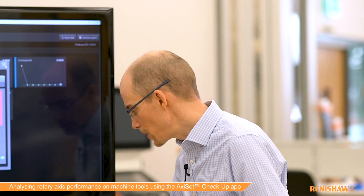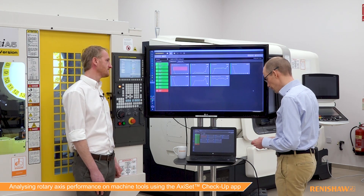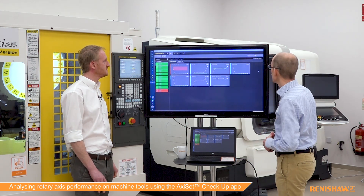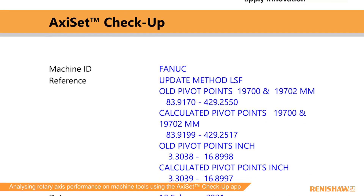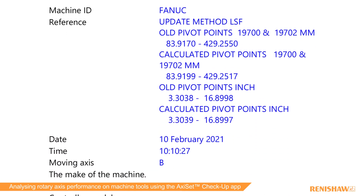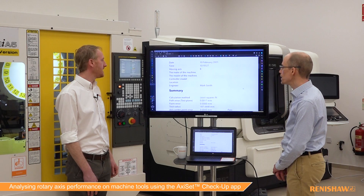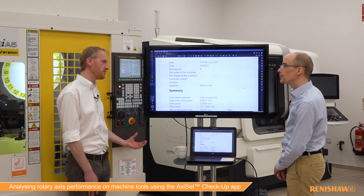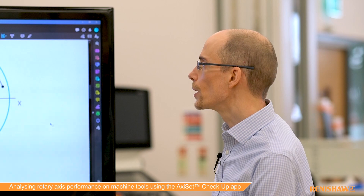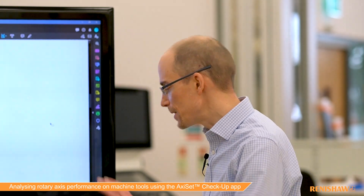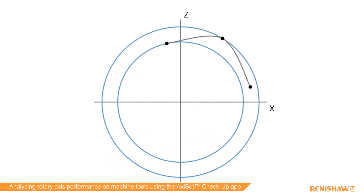Just as you'd see test reports on the back of machines in a machine shop, we have something similar for the rotary axis. We have the ability to generate a report — a simple PDF version. This is a log of the test you just ran, and it outputs all of the data calculated within the app, including all of the plots. So you can have them side by side: your ball bar for the linear axes and the Axiset results for the rotary axes.